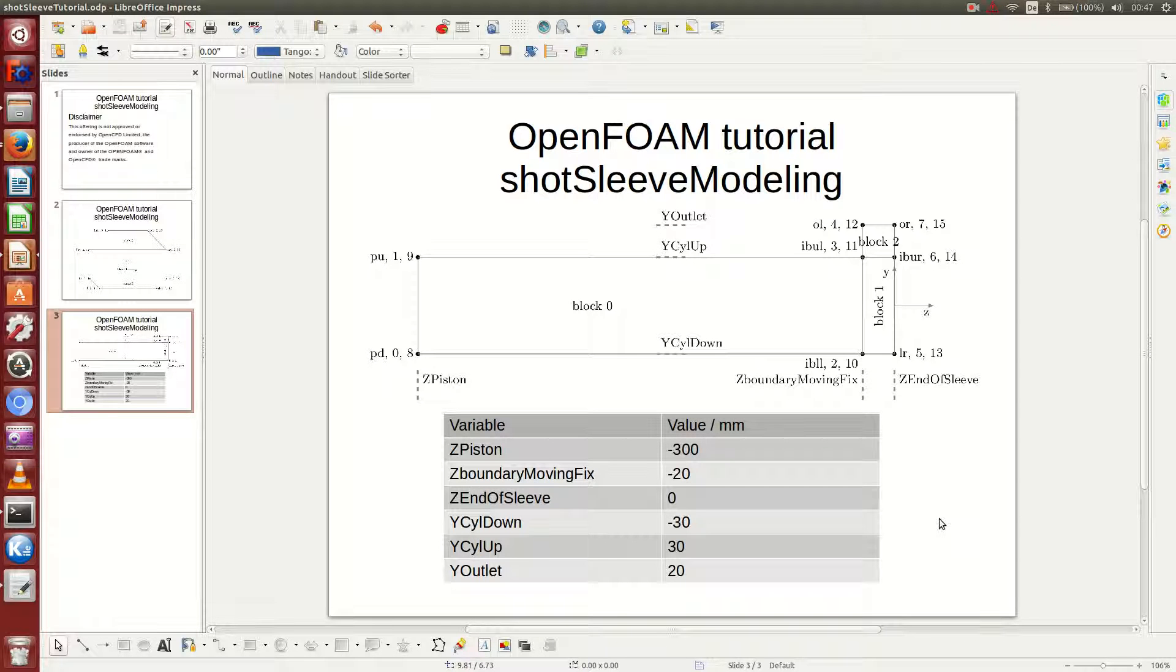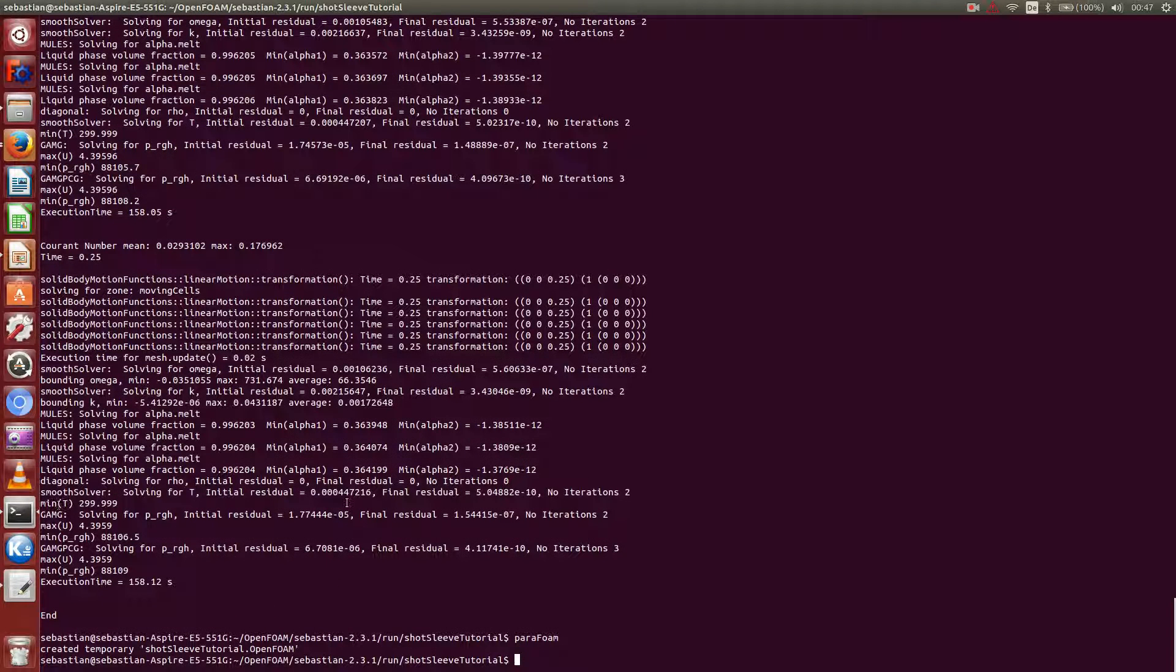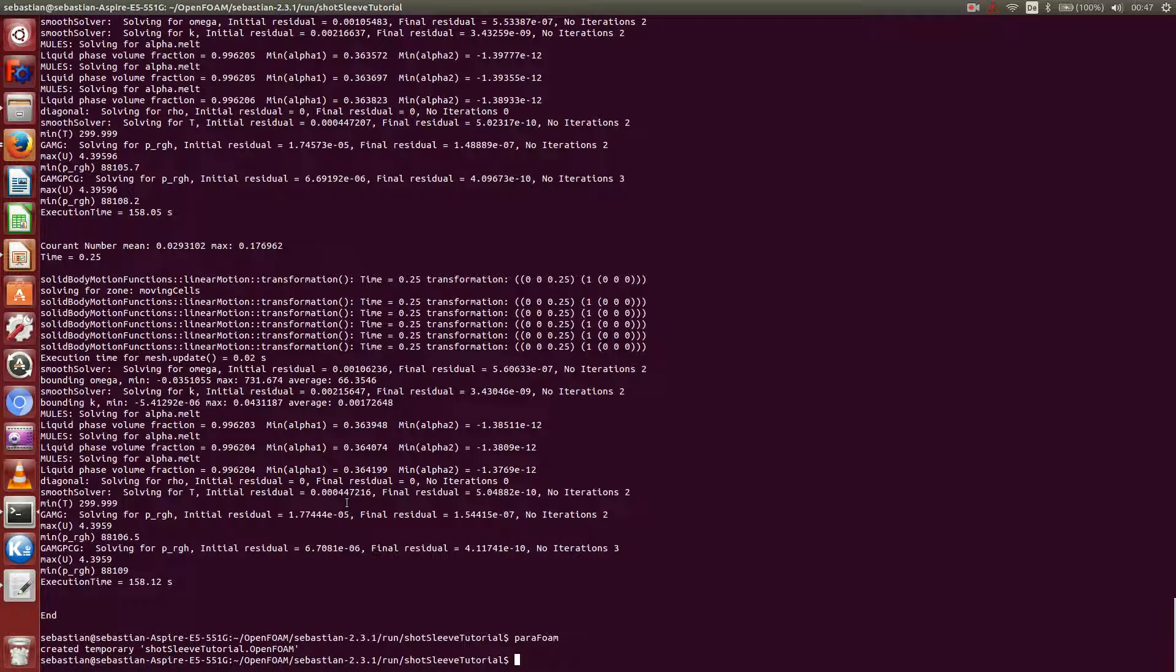Alright, welcome to the last part of my OpenFOAM video tutorial on short sleeve modeling. In case you started your simulation already at the end of part 4, I recommend you to terminate it for once more, because we forgot one crucial thing to adjust, and that's the controlDict first.